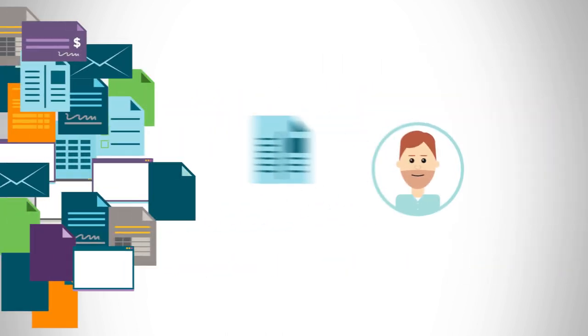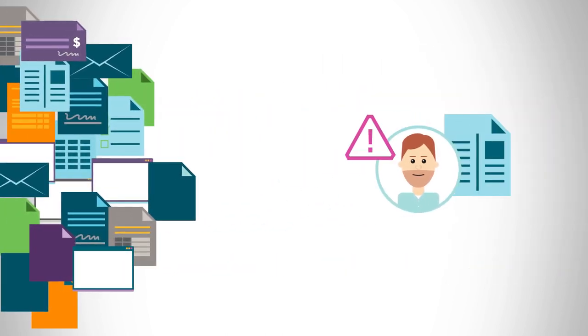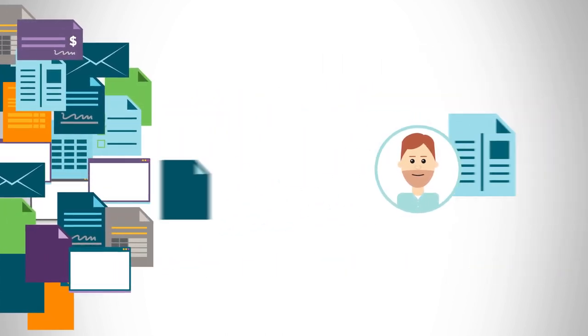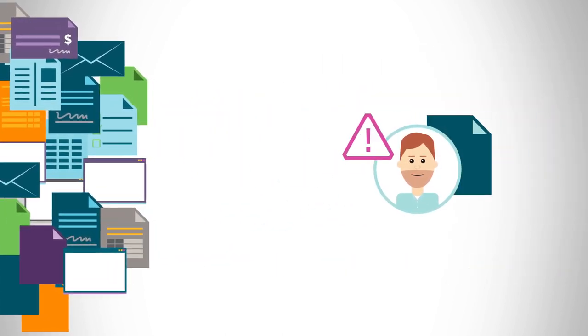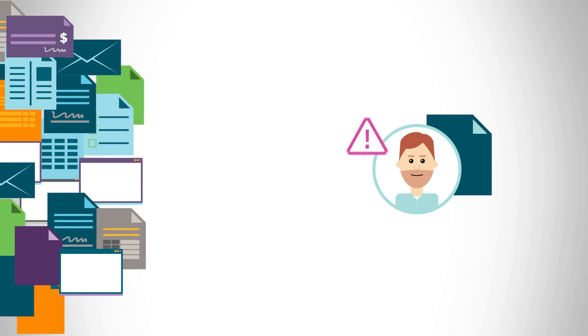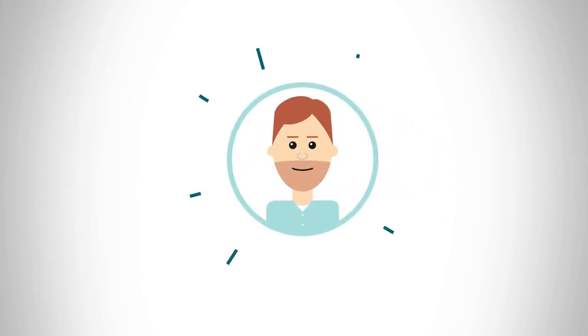Manual data entry has always been a bottleneck to this type of document process automation, until now.